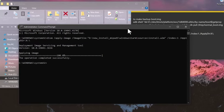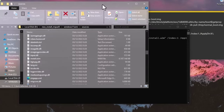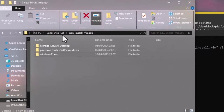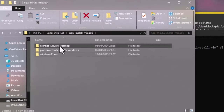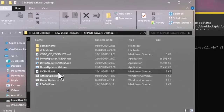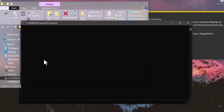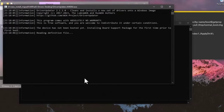Once the ISO installation is done, we'll install the drivers. Open the Mi Pad 5 driver folder, find 'OfflineUpdater.cmd', and run it, then click Yes to proceed. CMD will now install the drivers to your Xiaomi Pad 5 Windows partition — this takes about 5 to 10 minutes.